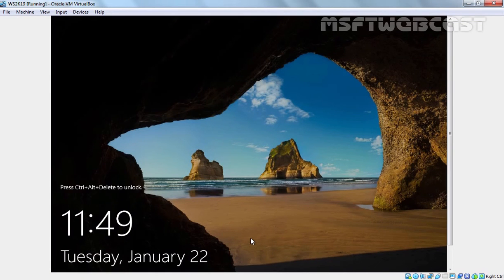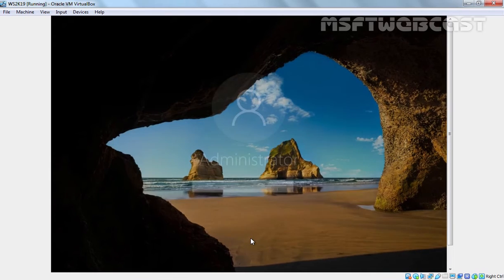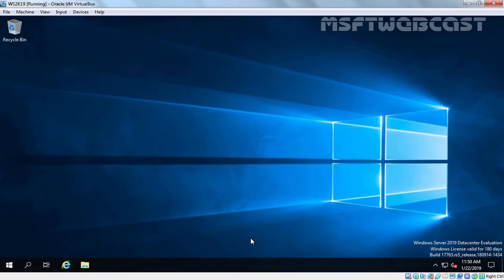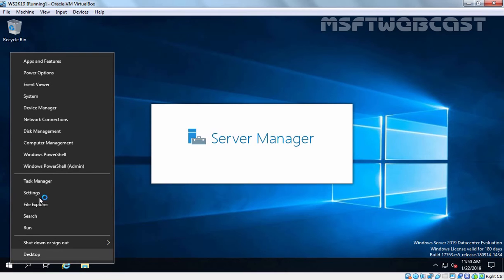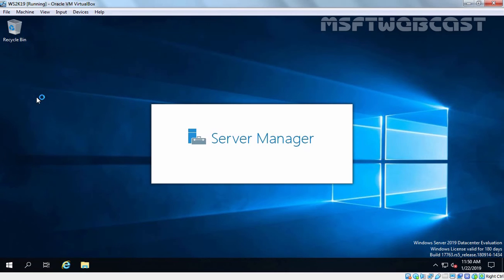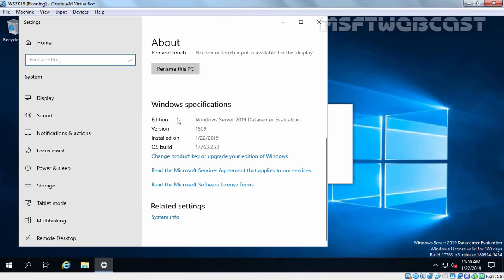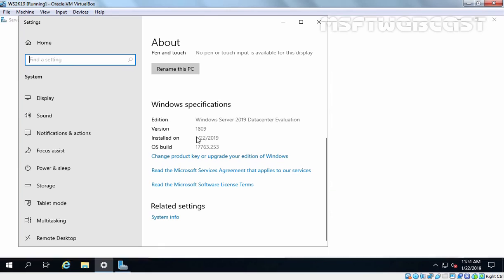After restart, let's again login to our computer by pressing Ctrl+Alt+Delete key combination. Let's enter the password and hit Enter. I am going to right click on Start button and click on System. Under Windows Specifications, you can see our Edition is Windows Server 2019 Data Center Evaluation and our version is 1809.